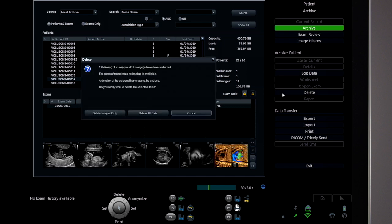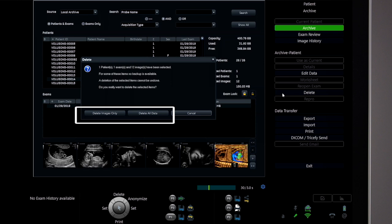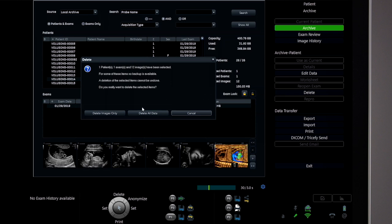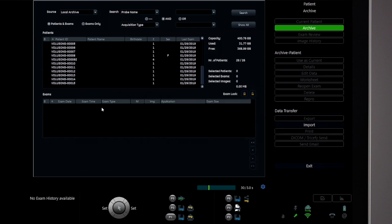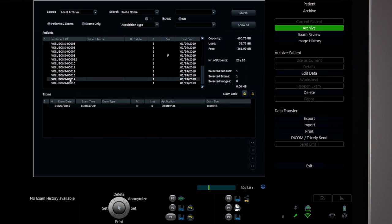When Delete is chosen, a dialog box will appear to delete images only or to delete all data. Choosing Delete images only will do just that — all images will be removed from the hard drive, but the patient name and any measurement data will be retained. This is useful if there is a plan to scan the same patient in the future.